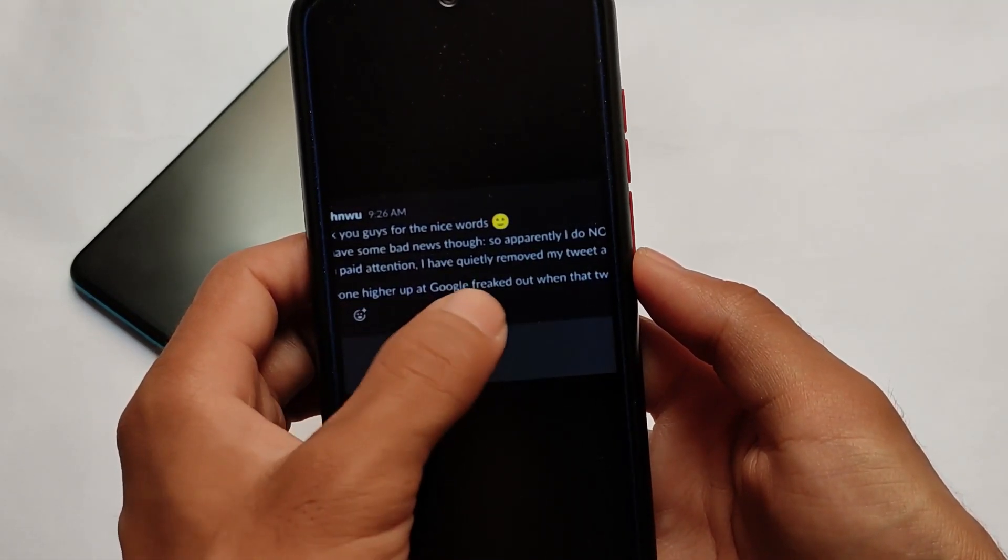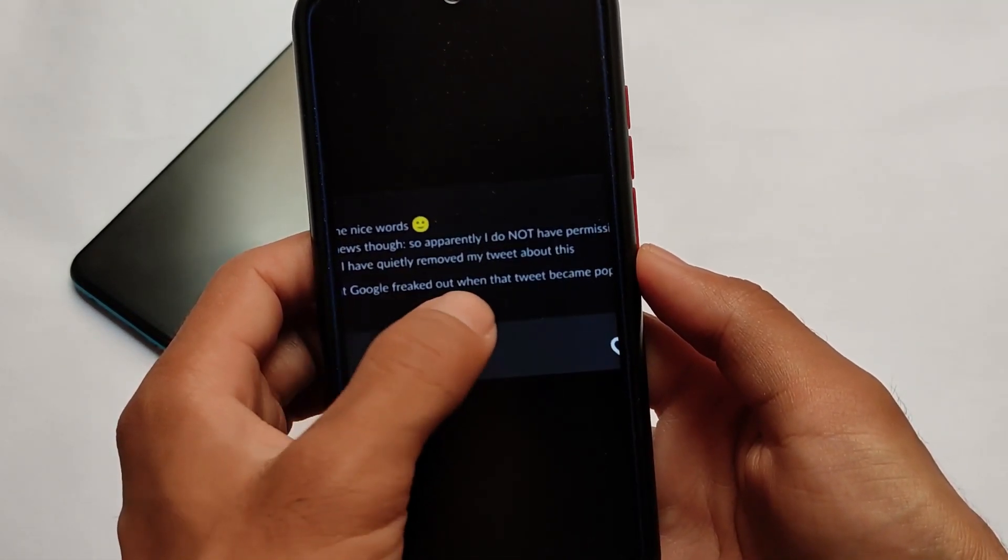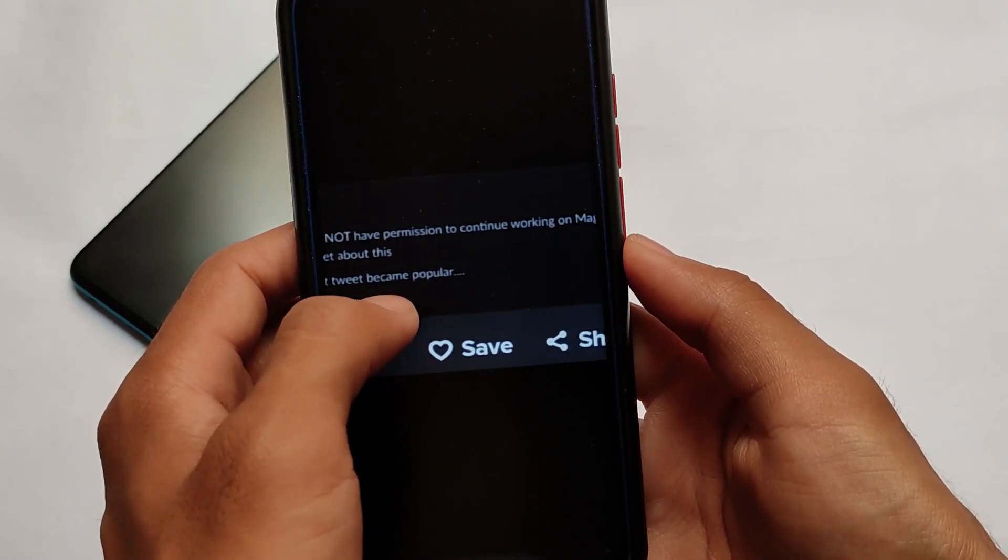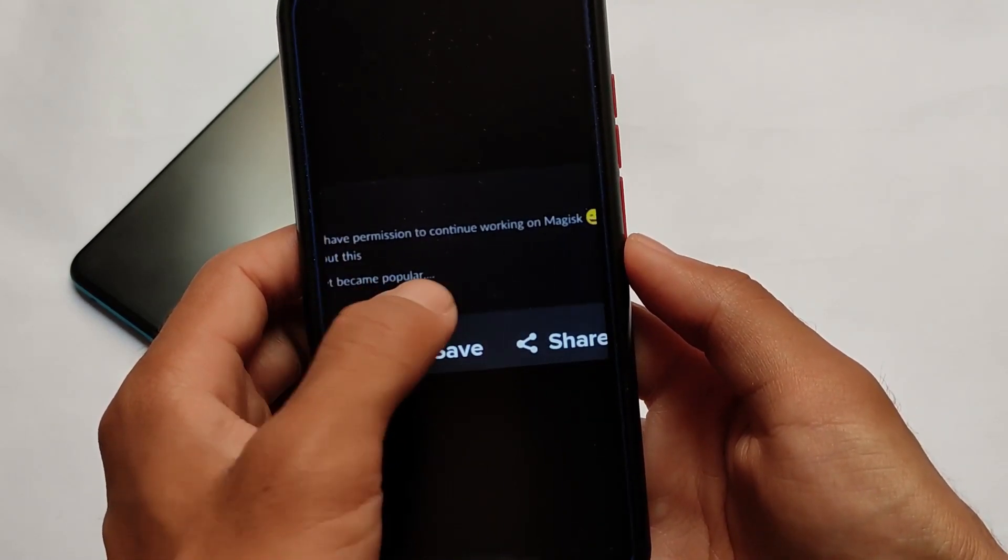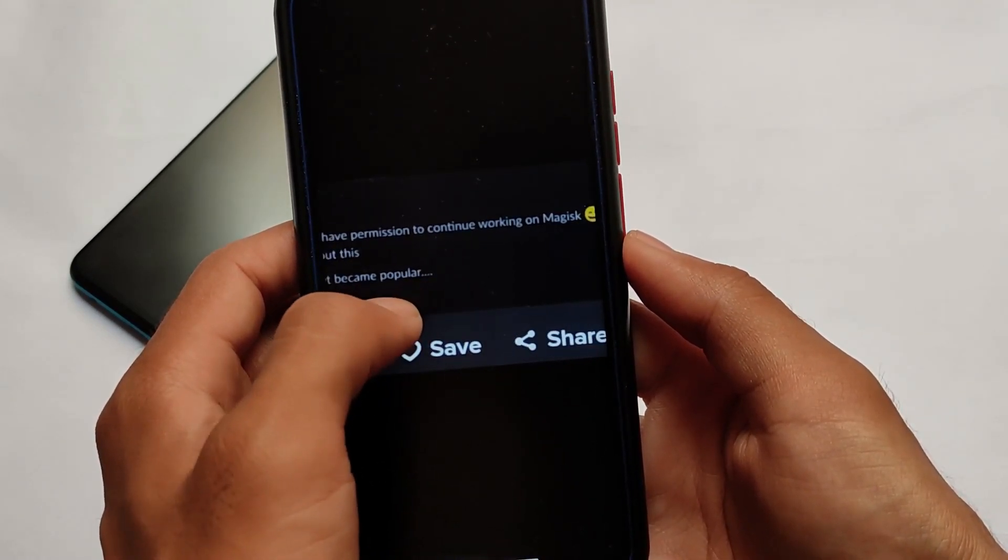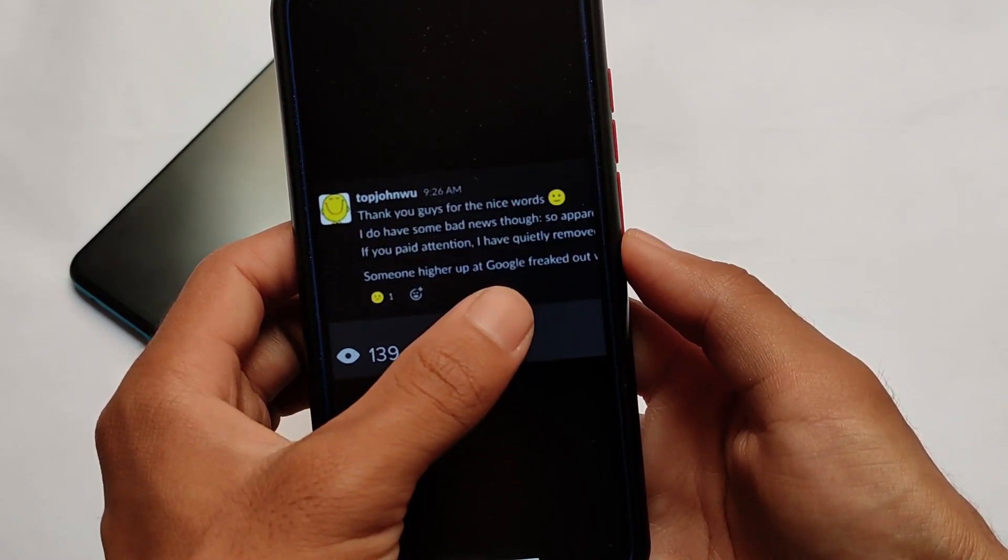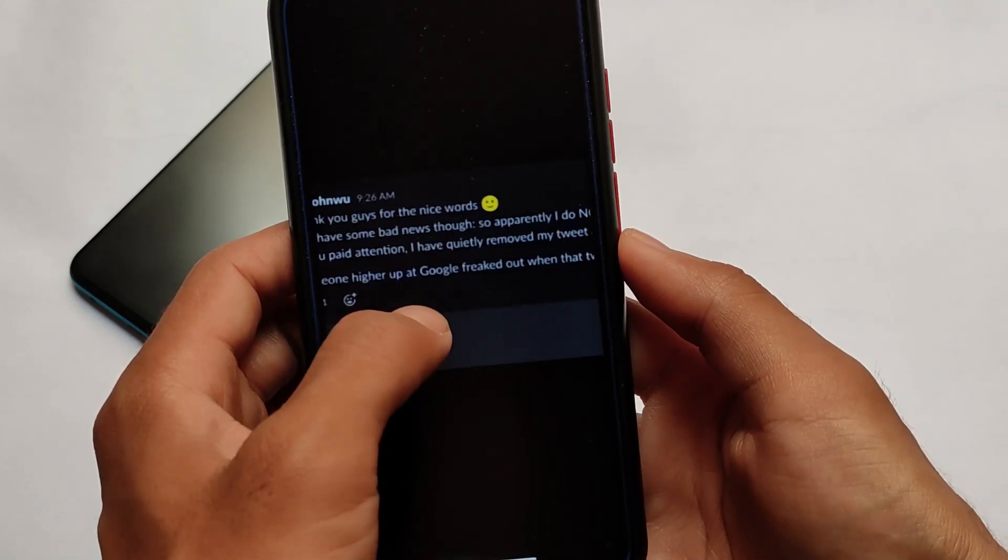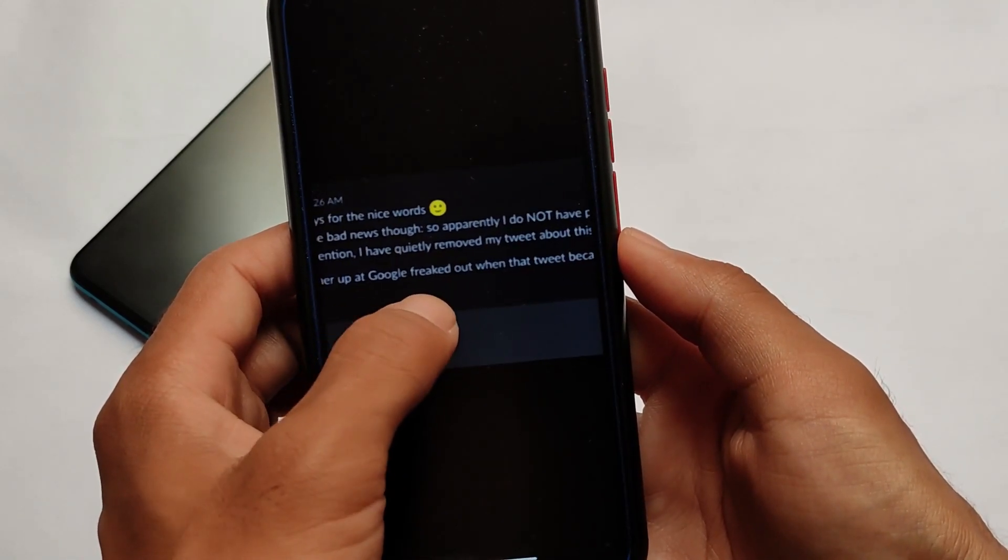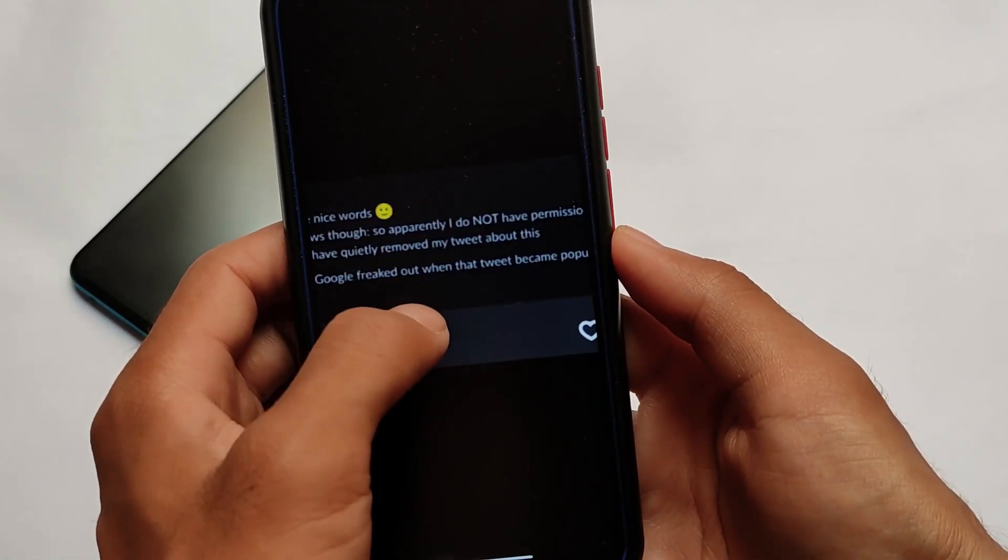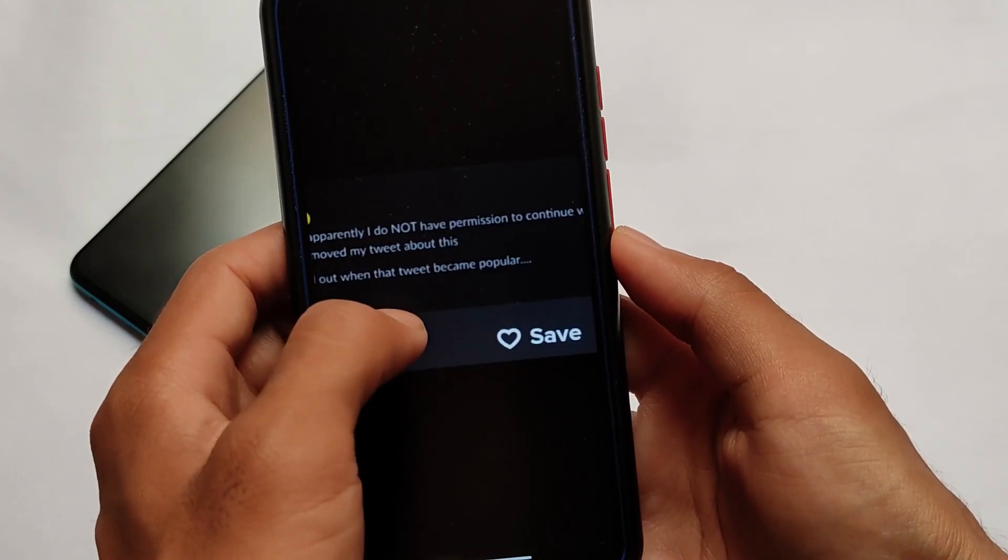Then it came: 'Thank you guys for the nice words. I do not have permission to continue working on Magisk. If you paid attention, I've quietly removed my tweet about it. Someone higher up at Google freaked out when that tweet became popular.'